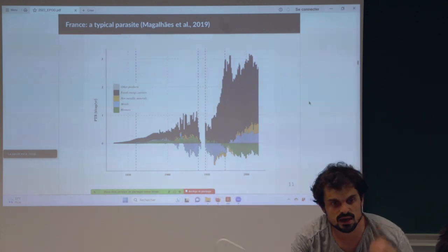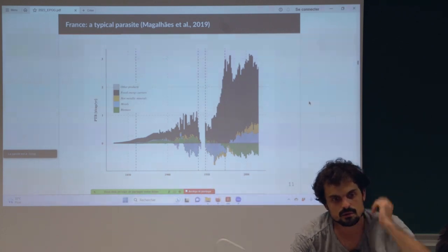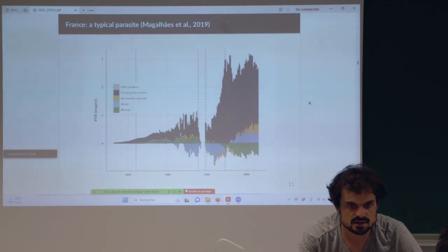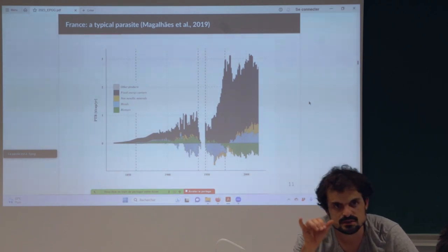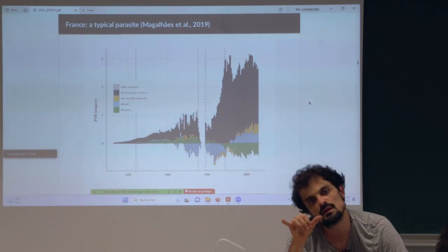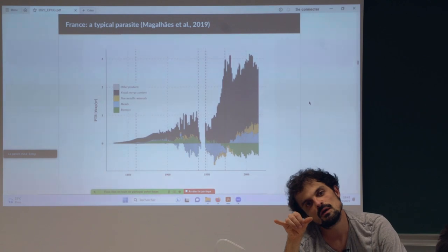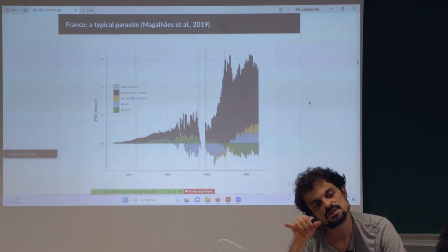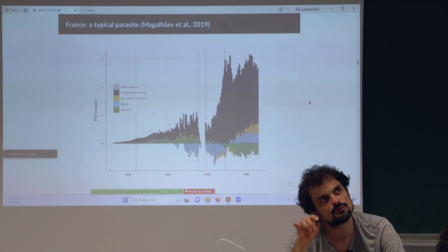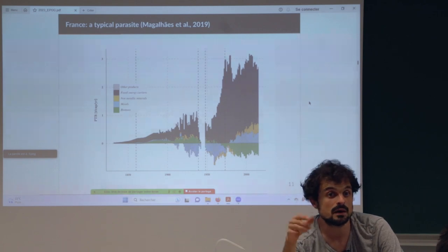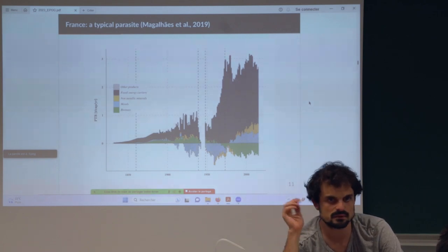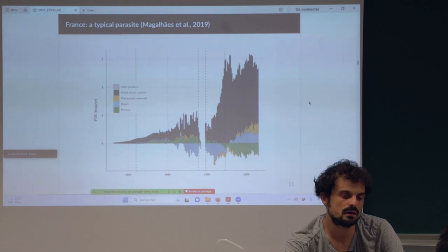The blue color represents metals, green represents biomass, and yellow represents construction materials or non-metallic minerals. This is empirical evidence for France. There are also studies showing specifically the exchanges between France and its colonies, which further confirm this thesis.